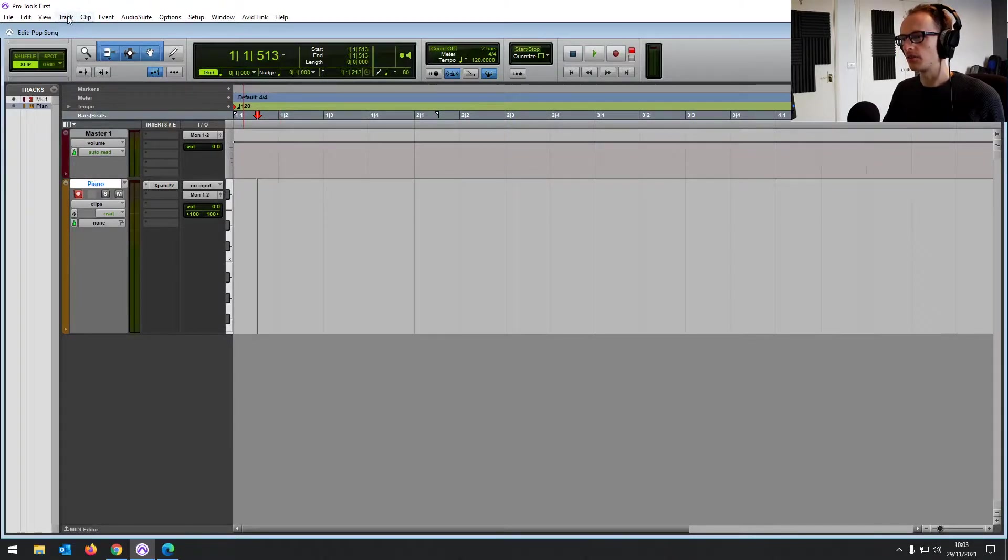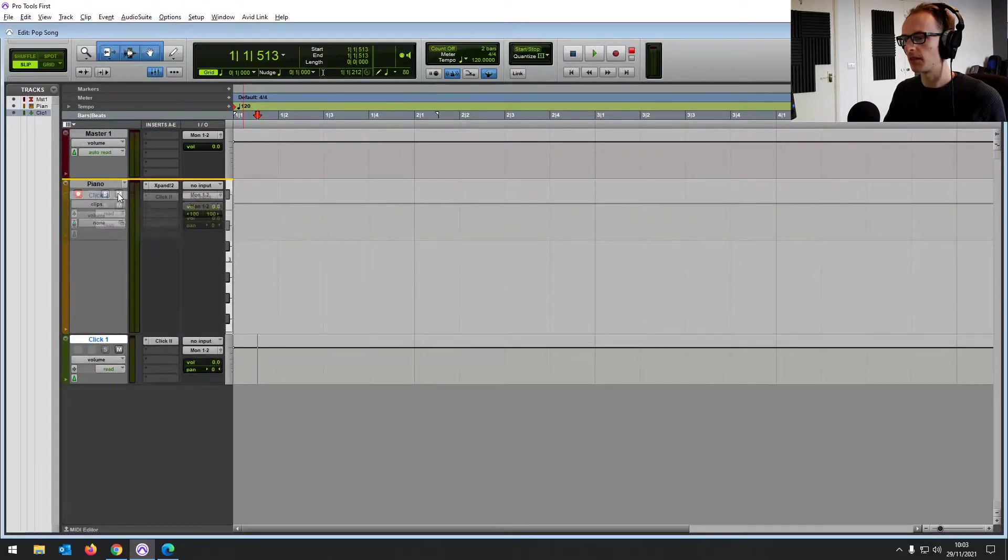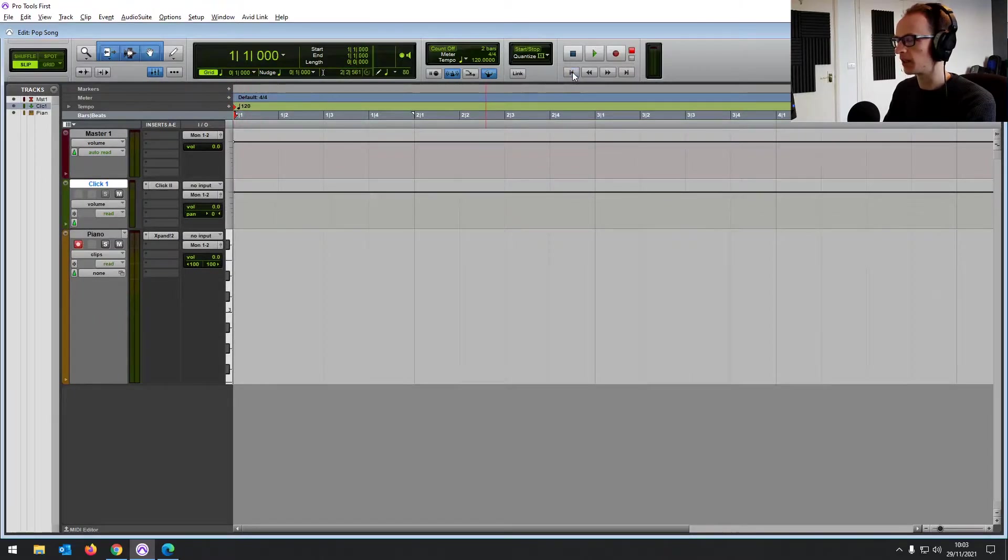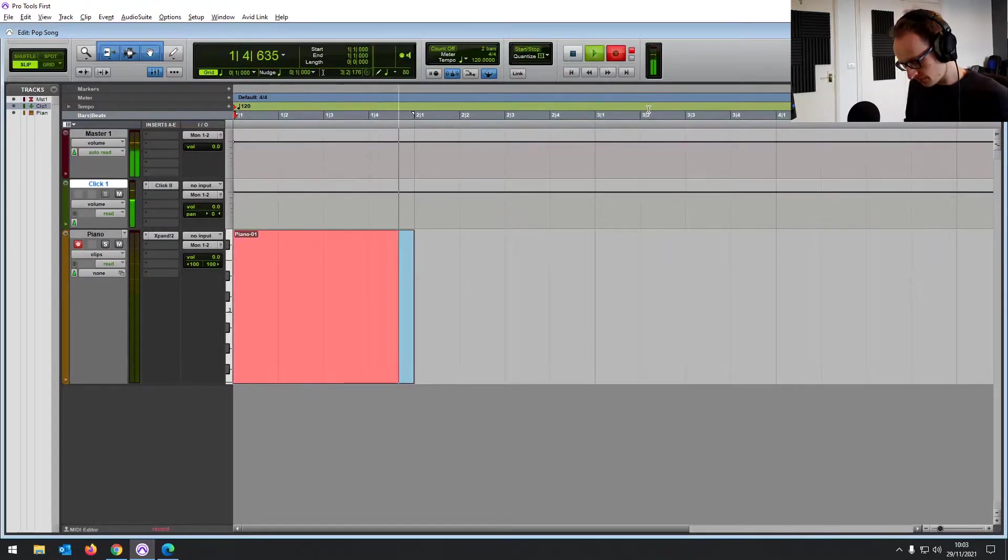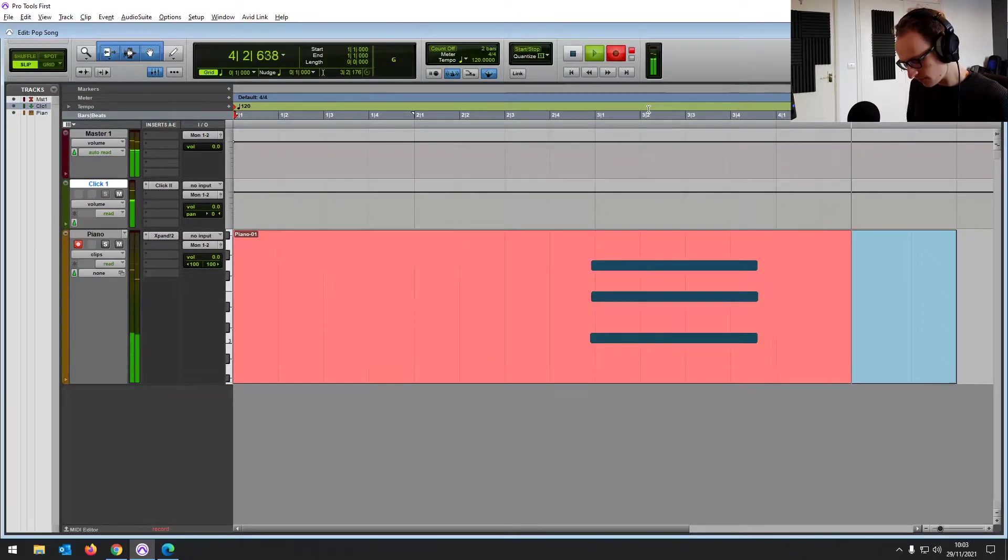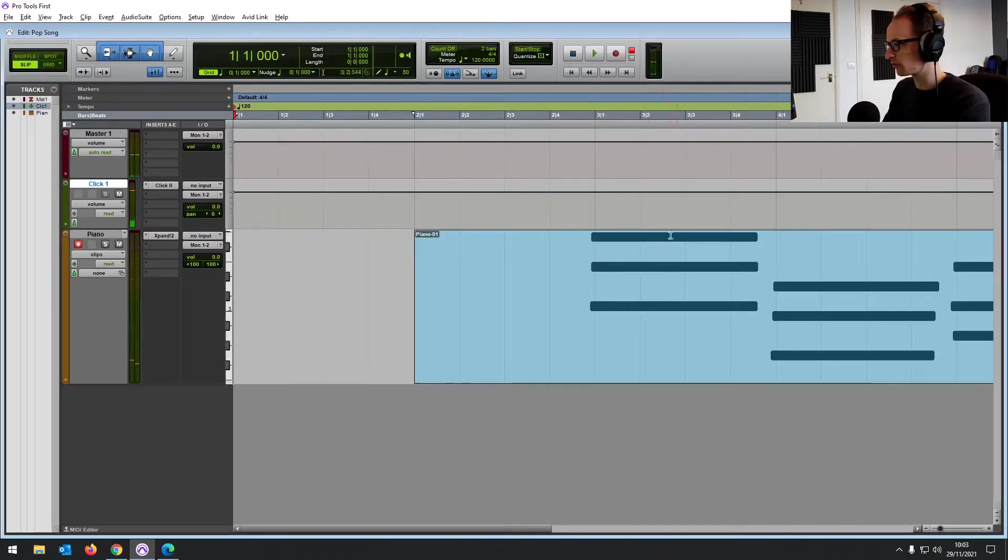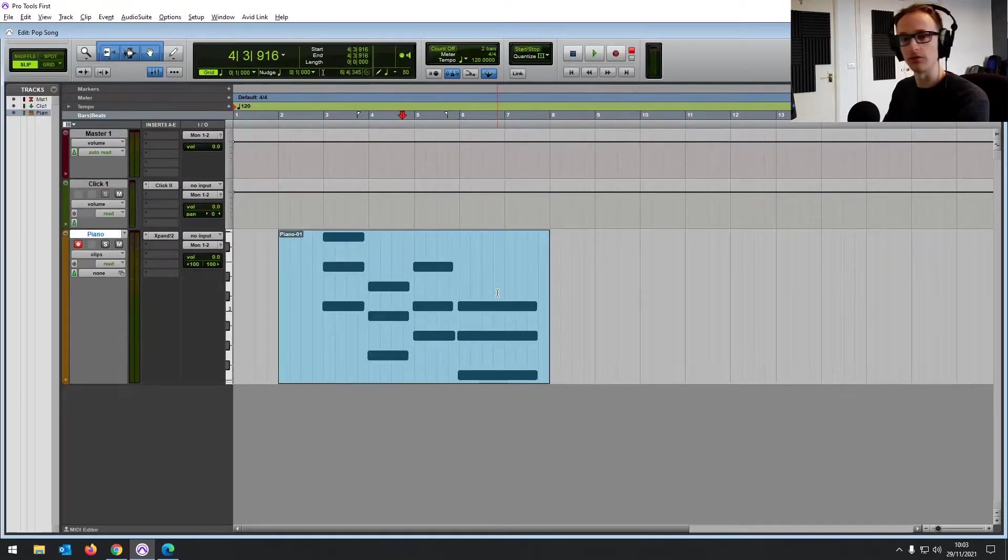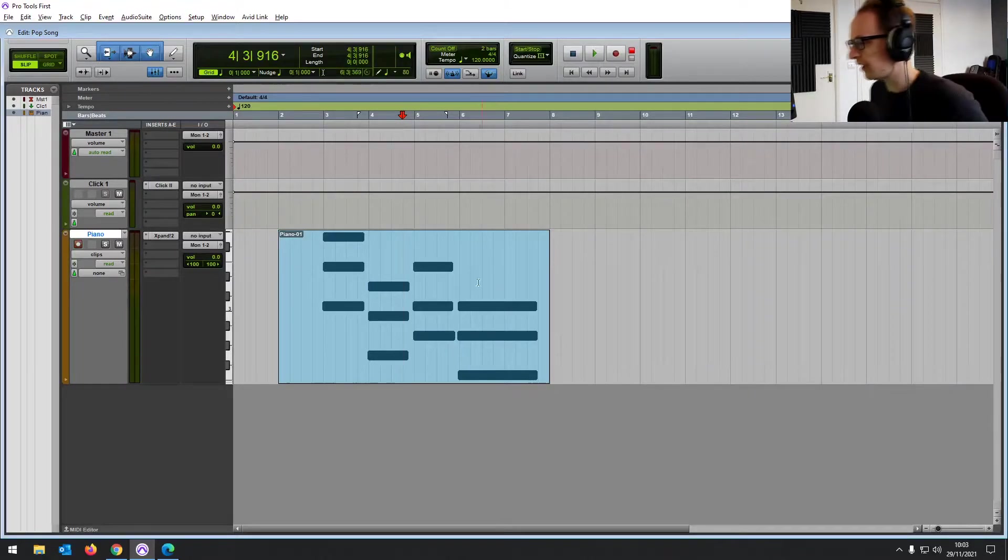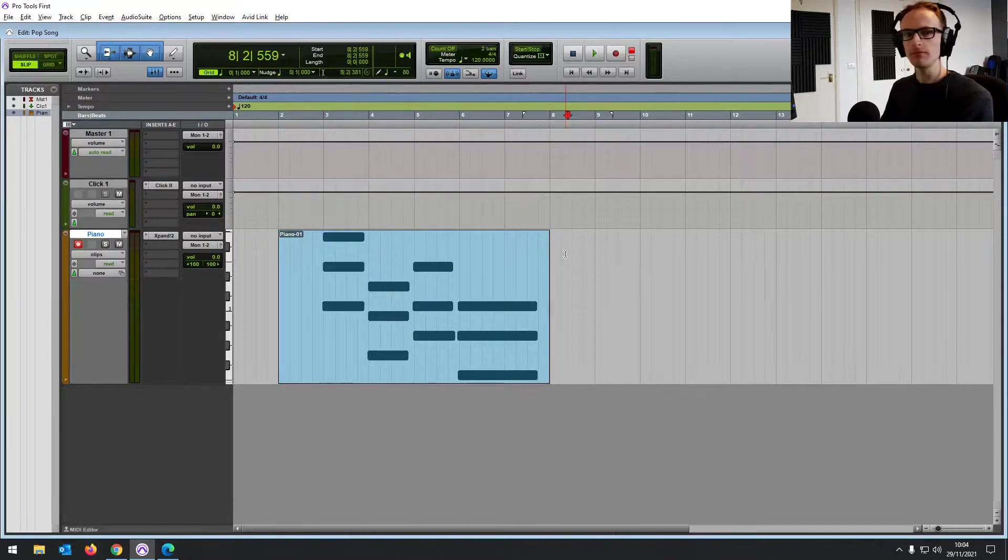Also going to create a click track just so we can play to the click and we're on 120 beats per minute. So if we bring it back to the beginning, hit record or you can press F12. Classic four chords. So yeah, that's recorded absolutely fine. We know that's all set up and working and you'll see you've got your MIDI data recorded here.